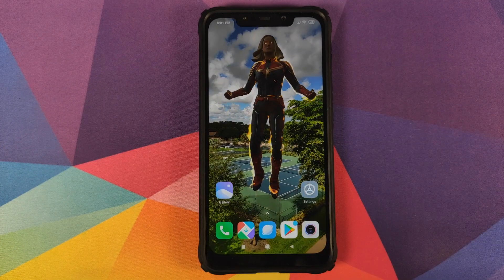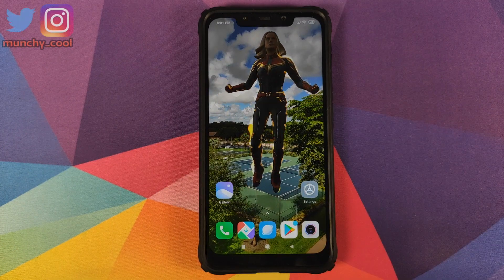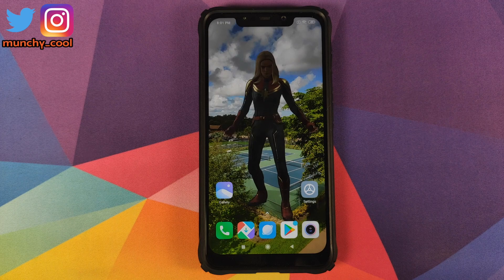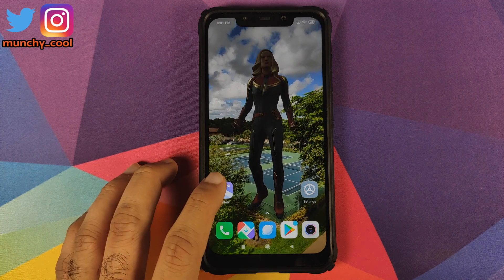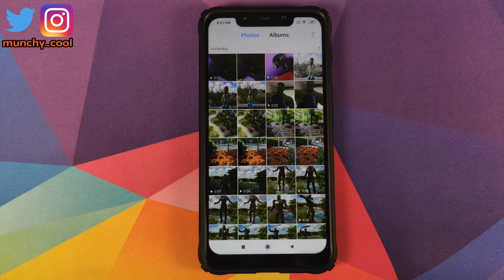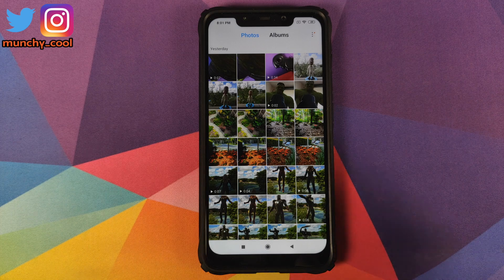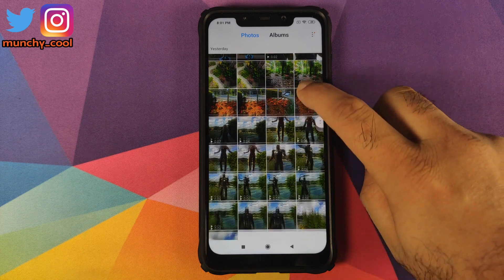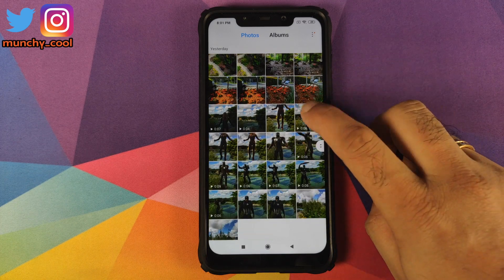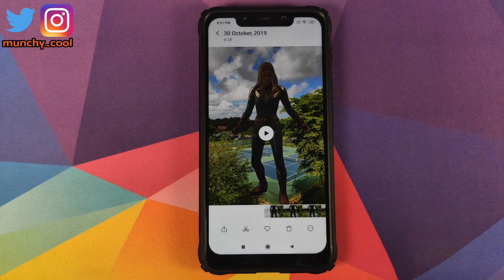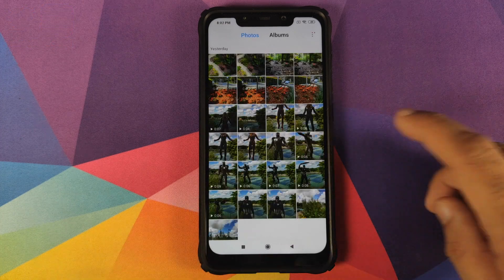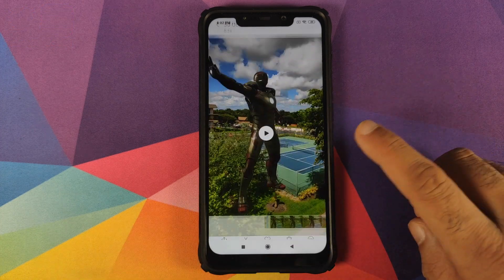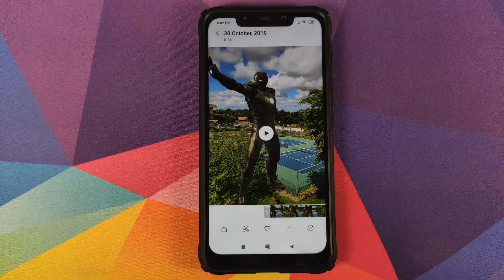All you need to do is go and shoot a small clip or a small video, then open the Gallery application — which is the default MIUI Gallery application — and select the clip. So say this is the video we are using.